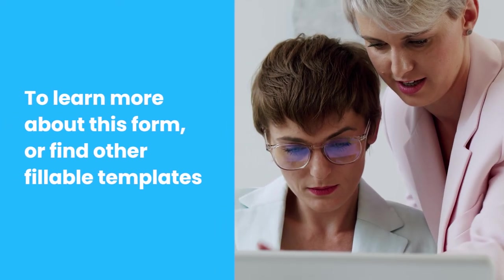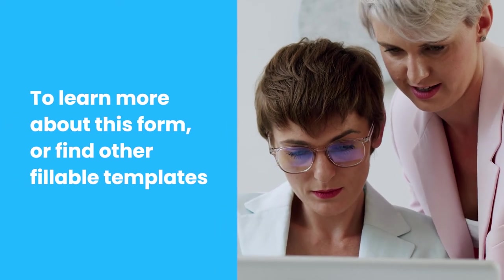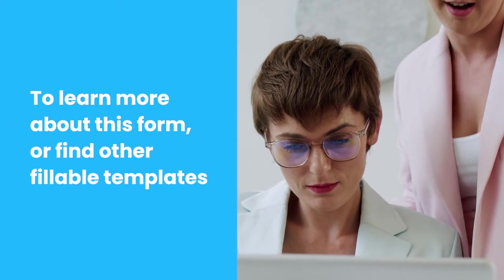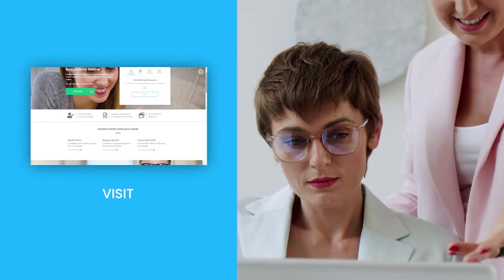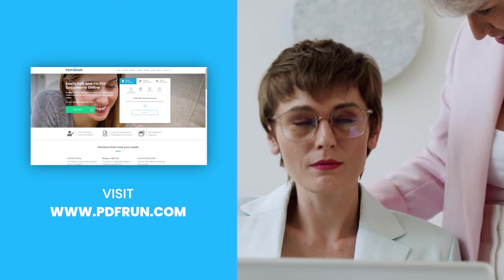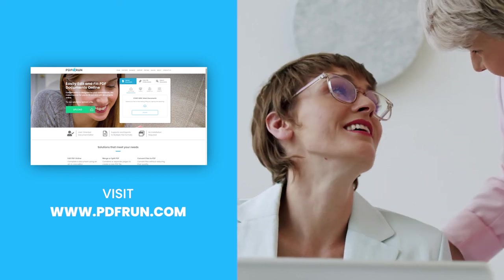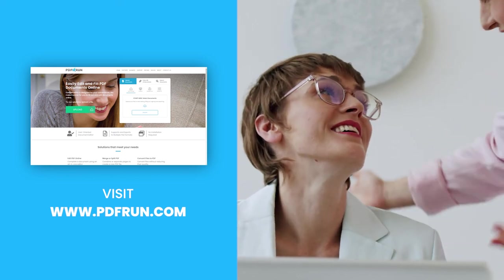To learn more about this form or find other fillable templates, visit www.pdfrun.com.